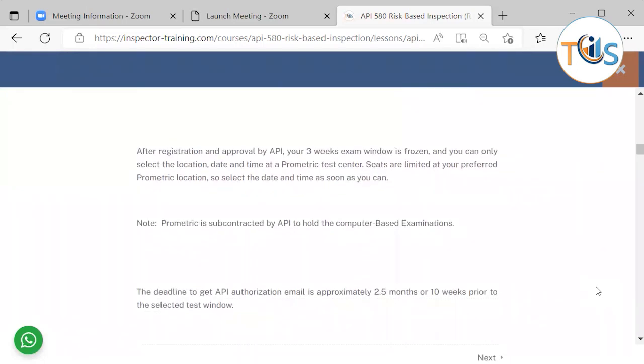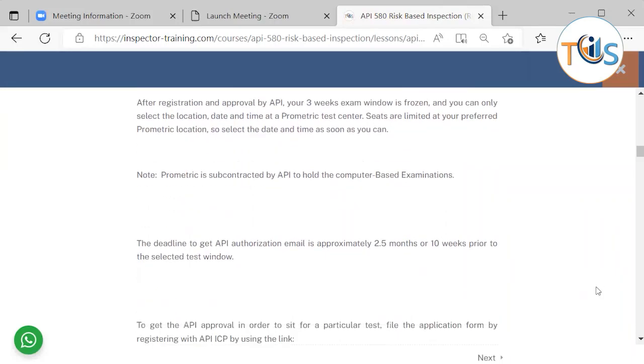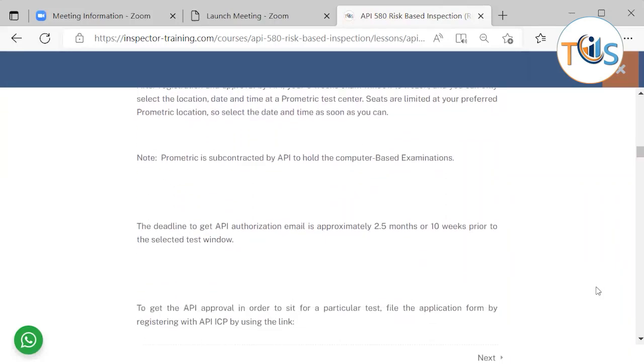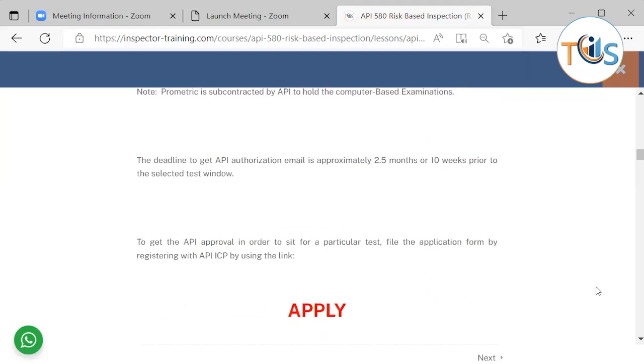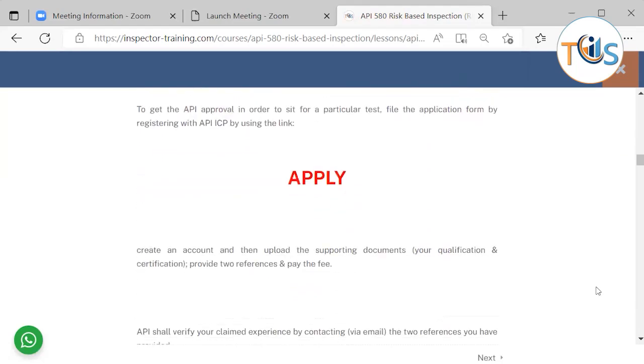Prometric is subcontracted by API to administer all the computer-based examinations. The deadline to get API authorization email is approximately two and a half months or ten weeks prior to the selected test window.